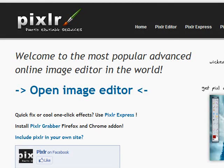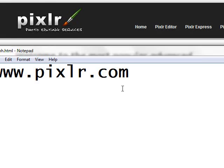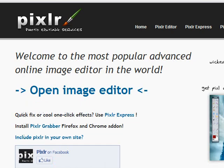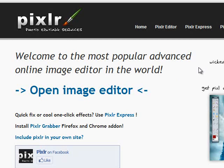This is Pixlr.com. When we have to edit photos, we have to use Photoshop or install paid software.